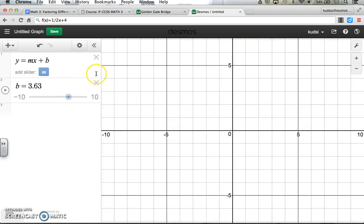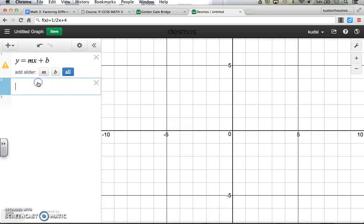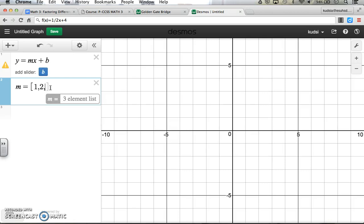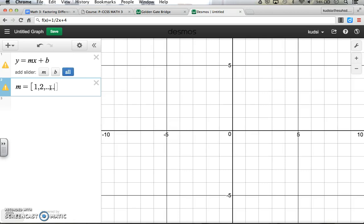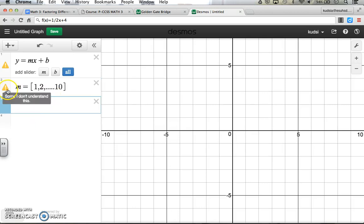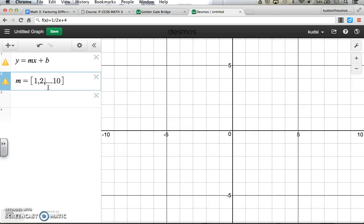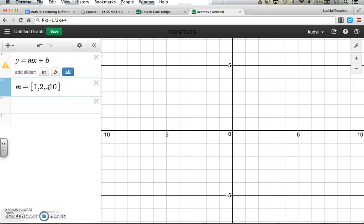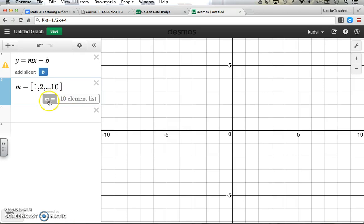Now let's do the same thing but with a list. Instead of adding a slider for m, we're going to set m equal to a list using brackets. We list the slopes: 1, 2, and use the dot-dot-dot notation up to 10 — Desmos understands you're counting to 10. So m is a 10-element list going from 1 all the way to 10, and it will graph all the different slopes from 1 to 10.